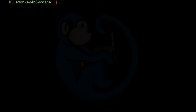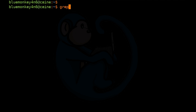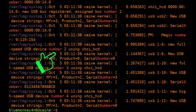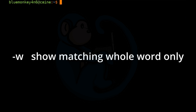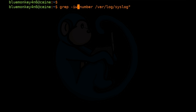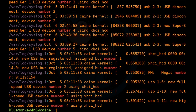Sometimes the pattern we want to match shows up within words we're not interested in. For example, let's grep for the string "number" in the syslog files: grep -i number /var/log/syslog*. The result has lines where the word number appears by itself or lumped in with other words. We can use the -w option for whole word to only match if the string is the entire word and not part of any other word. So: grep -iw number /var/log/syslog*. Now we don't see lines where the string number is contained in other words such as serial number.